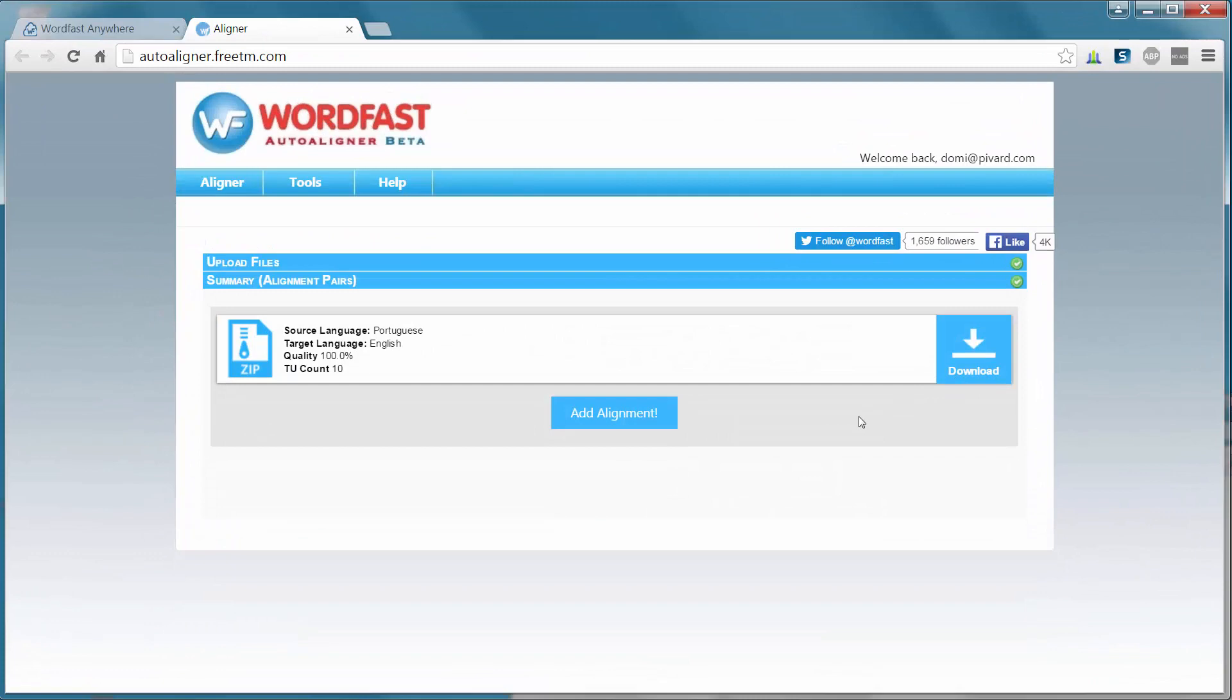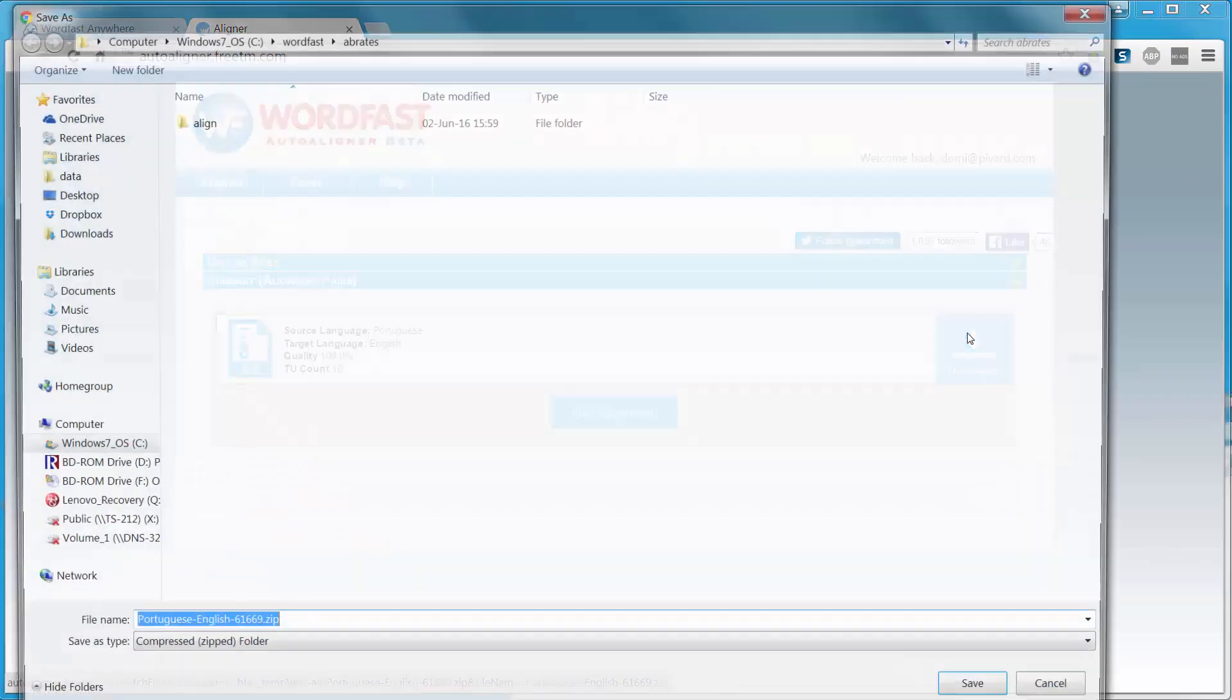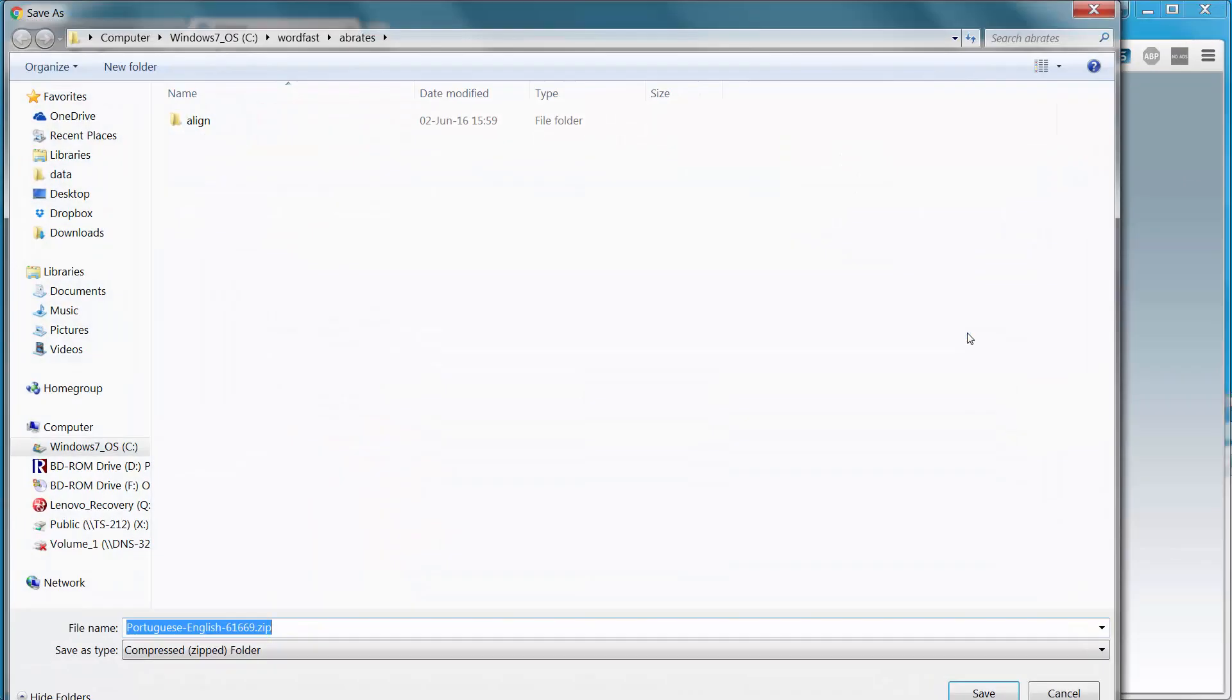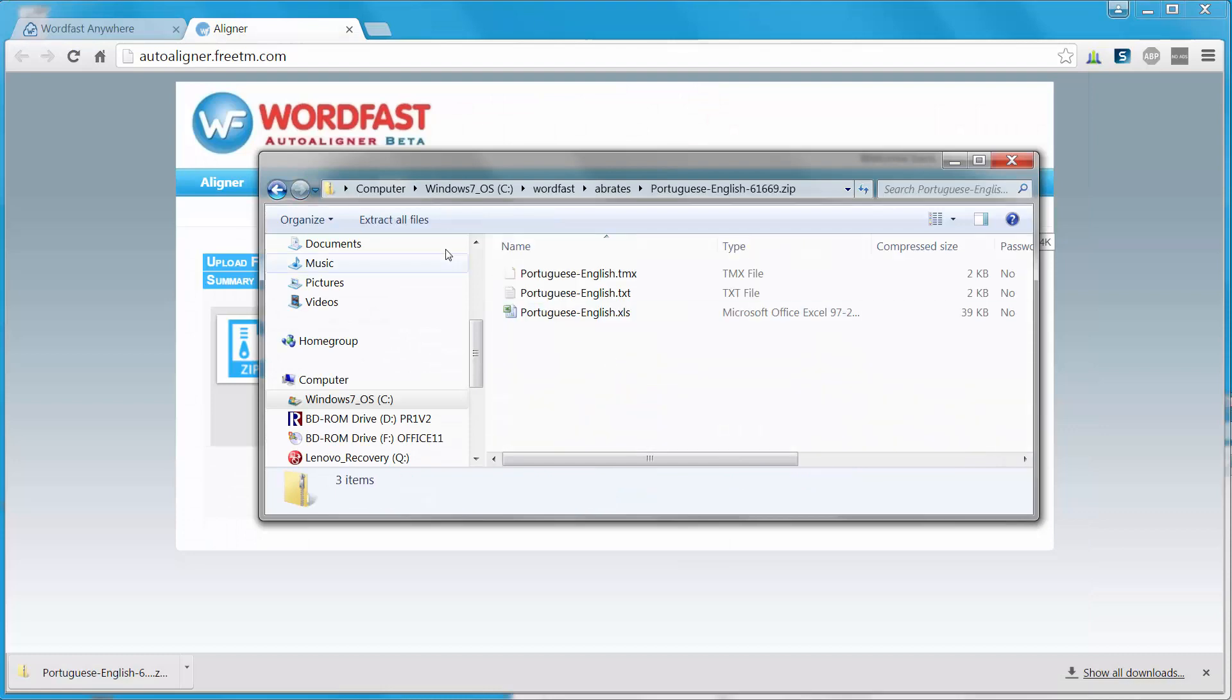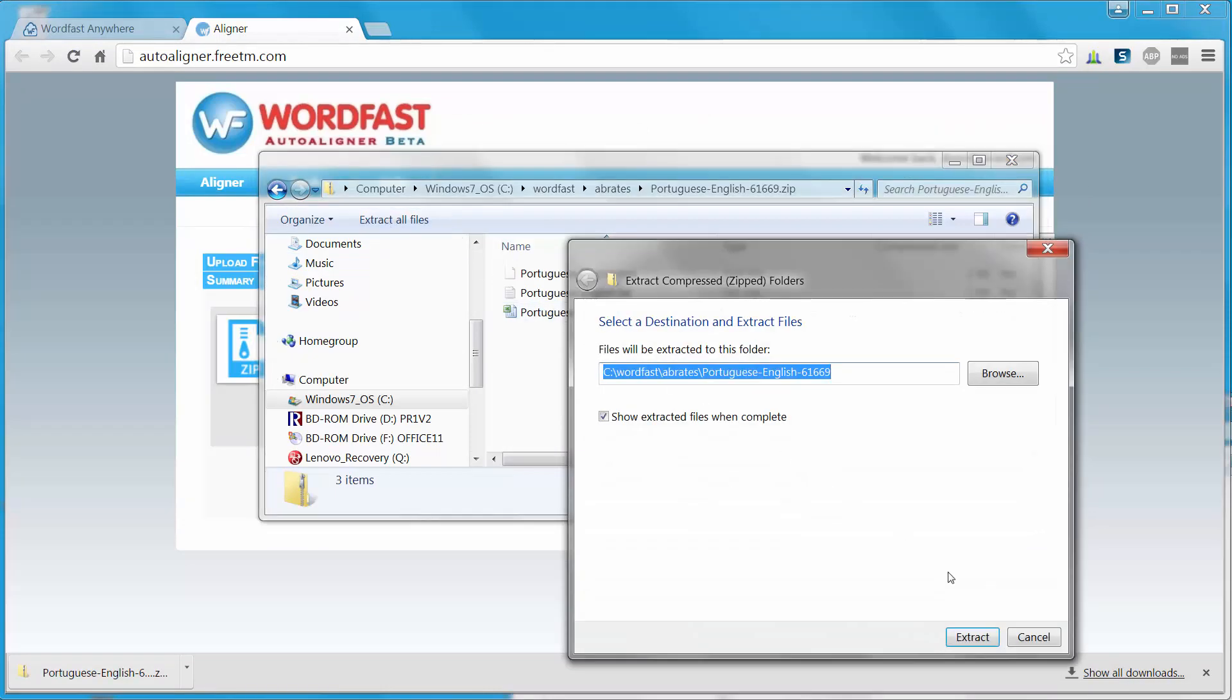Now the alignment is ready, and I can download it. The alignment was produced as a zip file, so I can open it, and I can extract everything.